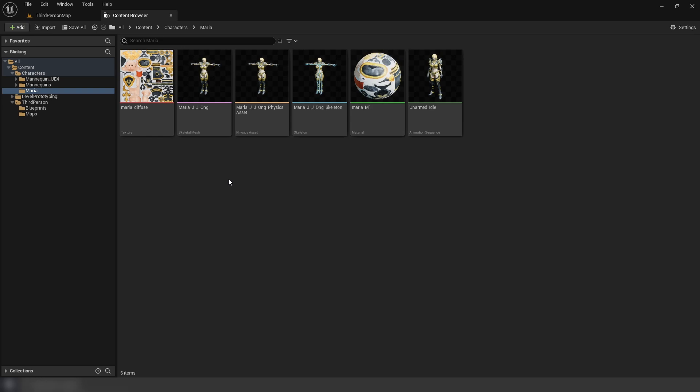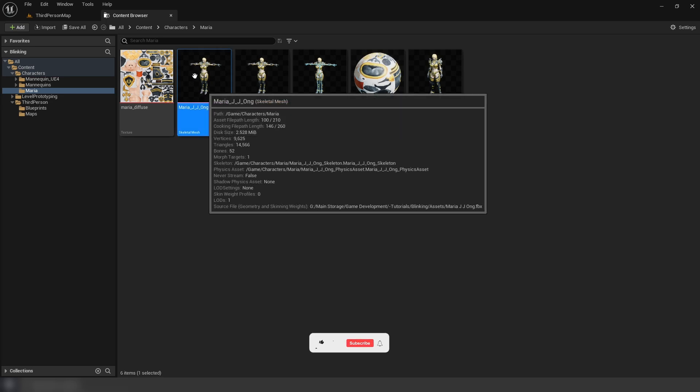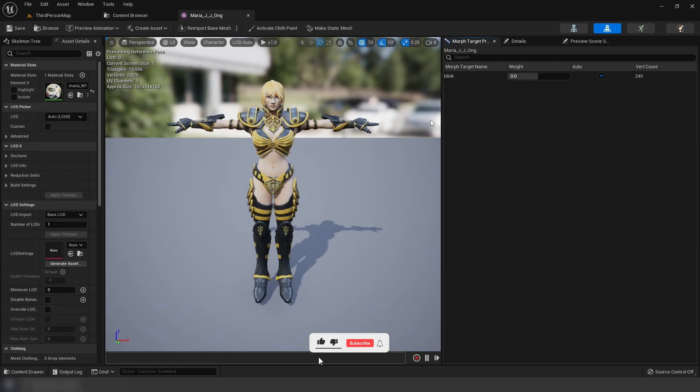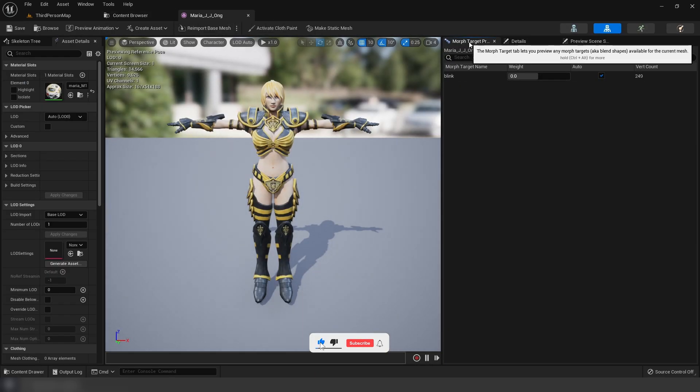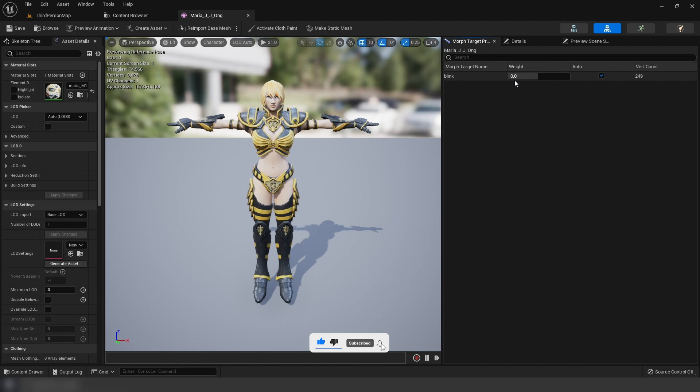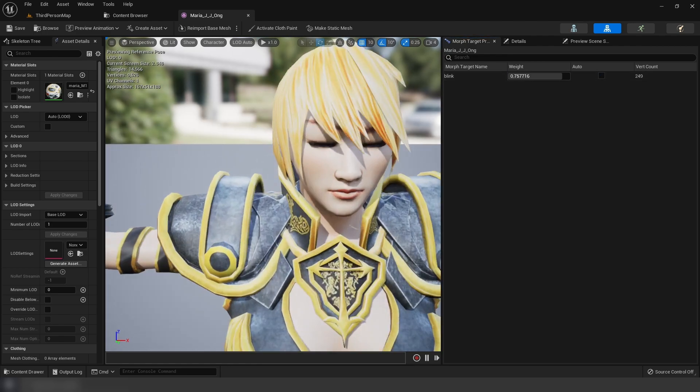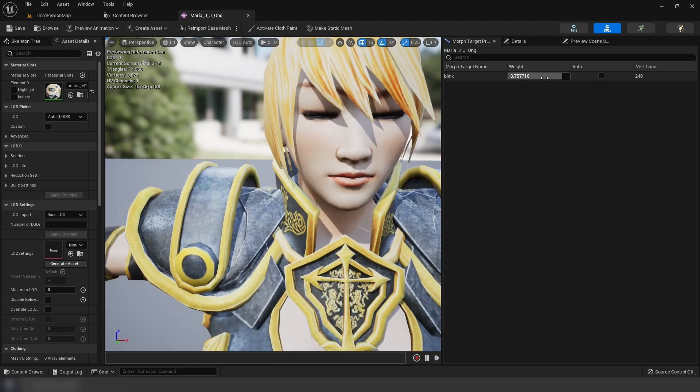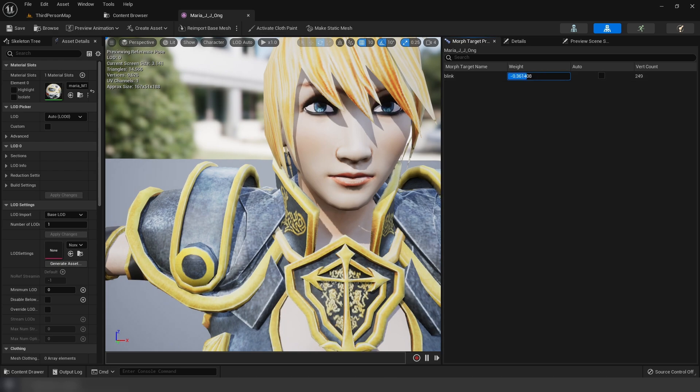Now with our character imported, or if you already had a character and you reimport it to get the morph target in, you can open it up. And see now in our morph target previews, we can adjust the weight here and zoom in. And you can see it's working.